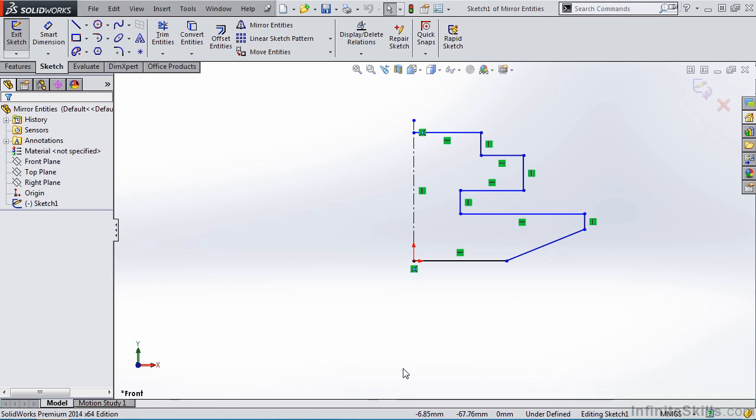In this lesson, we're going to examine how to take sketch lines or sketch entities and create a symmetrical copy. We do that with a command called Mirror Entities.